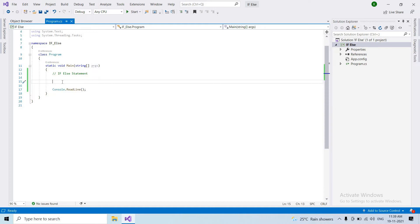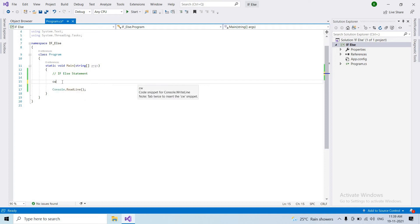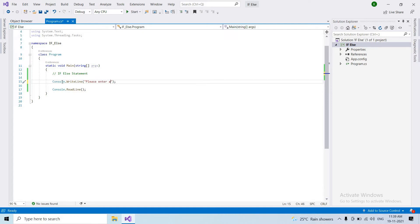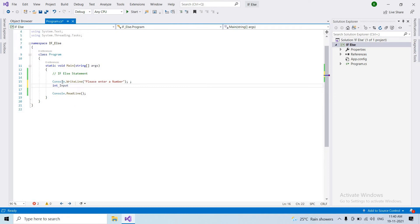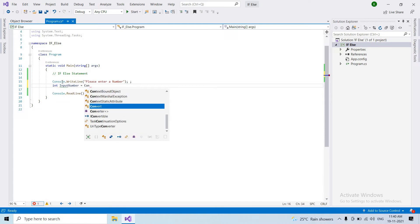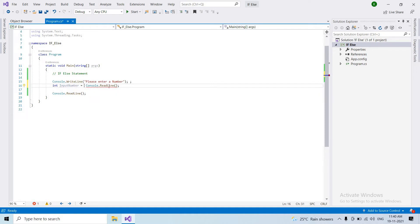So first, if-else. We need a variable — the user will enter a number. For example, we write 'please enter a number.' We declare an integer input number. The Console.ReadLine method is used to read the string from the user.